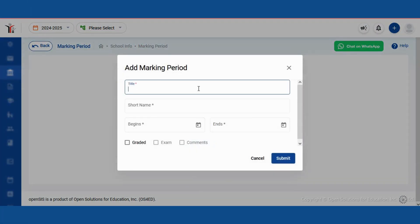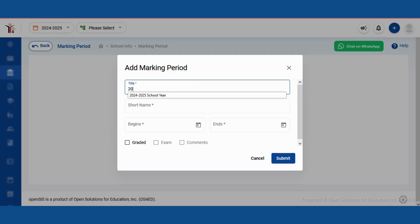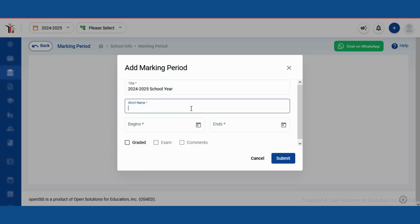First, we'll enter the title of our marking period. Let's call it 2024-2025 school year. Next, we need a short name for this marking period. How about just 2024-25?